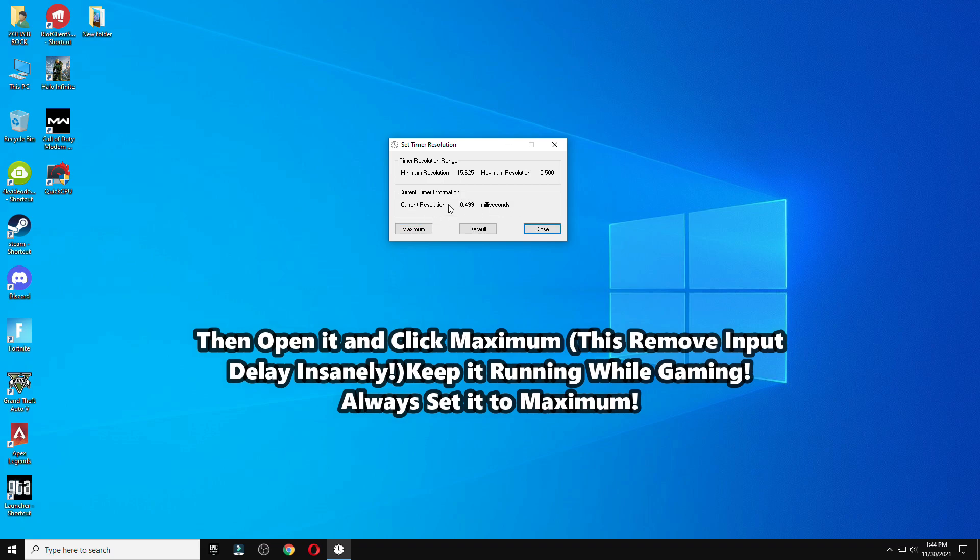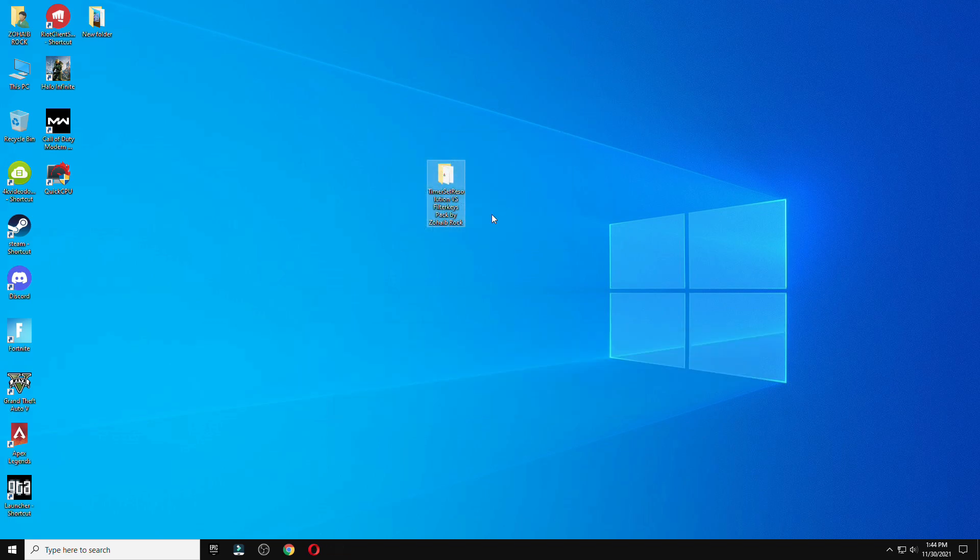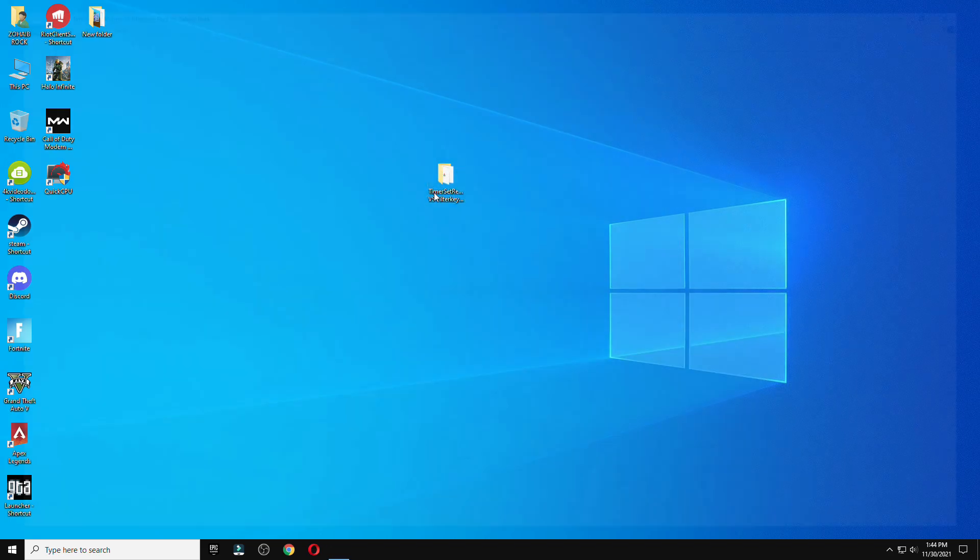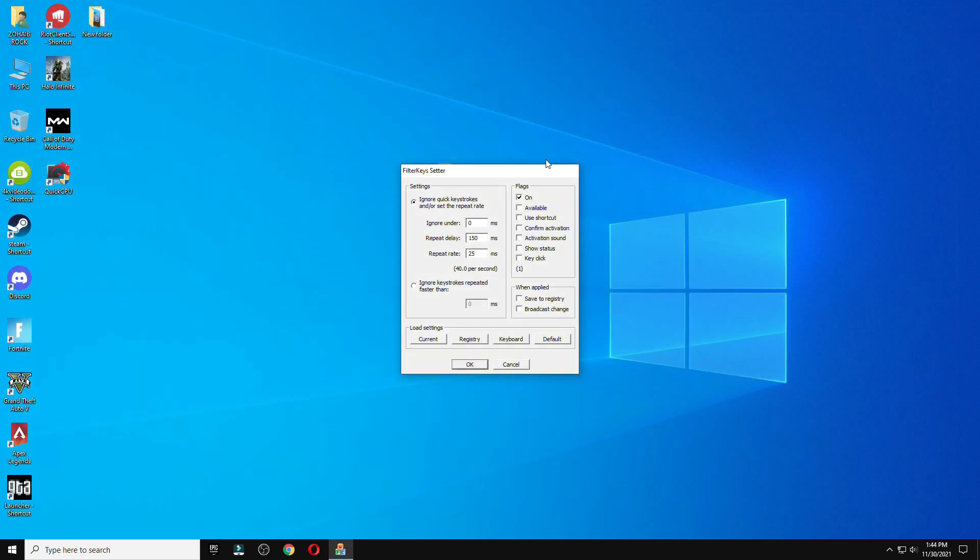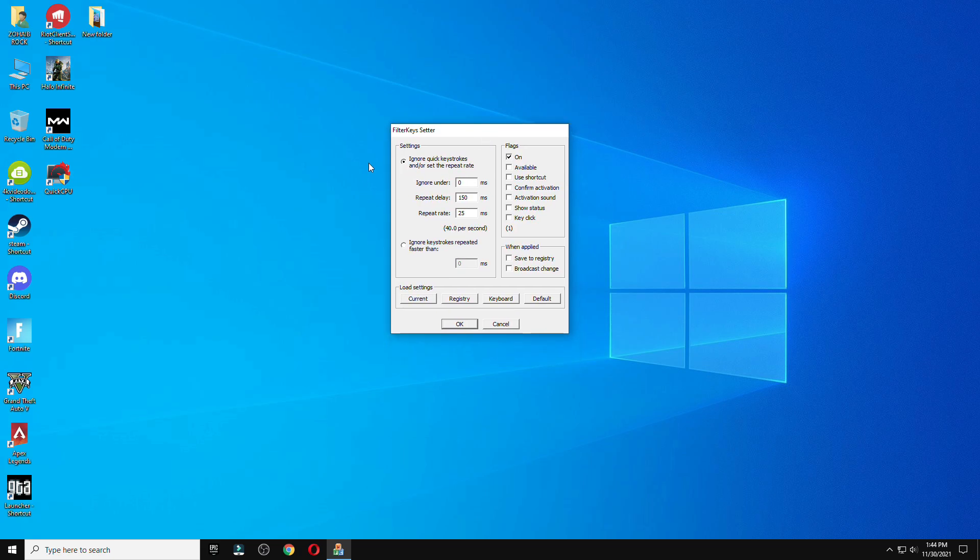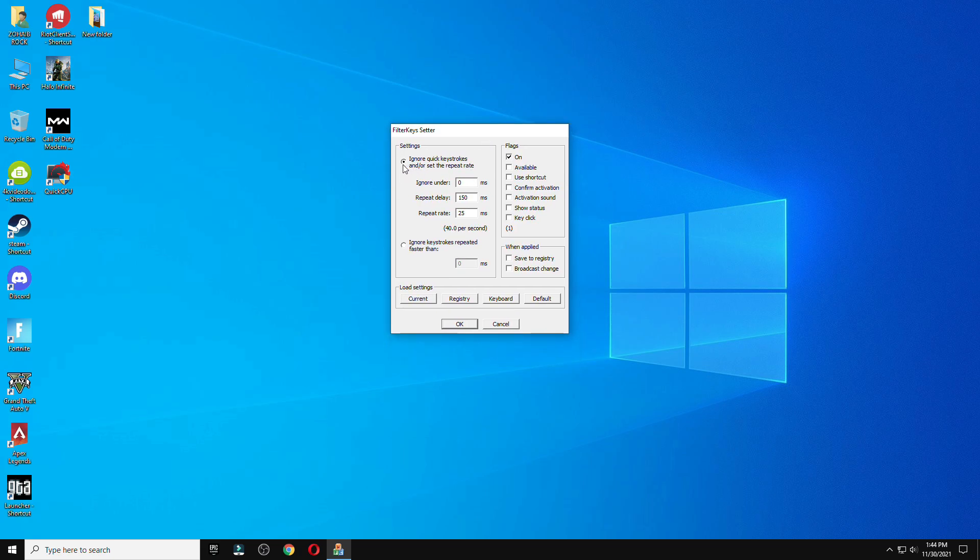These are the two best tools which I'm getting for you right now, but you can use one of them to reduce your input delay.